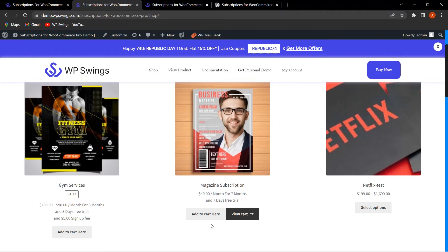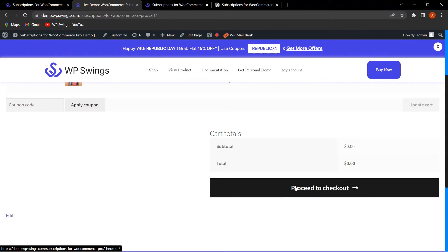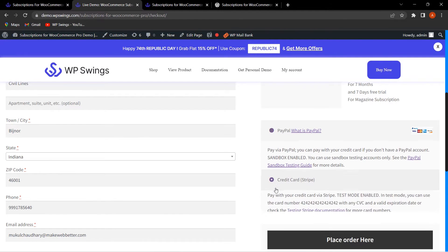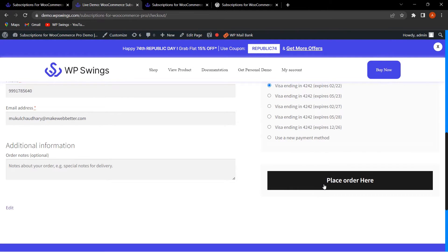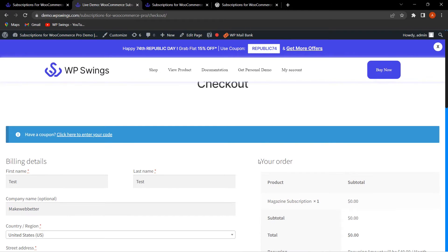This is how the admin can easily change the button text as per their requirement. Going to the cart and proceeding to checkout, you can also see that the Place Order text has been changed, because from the backend we changed the Place Order button text as well.